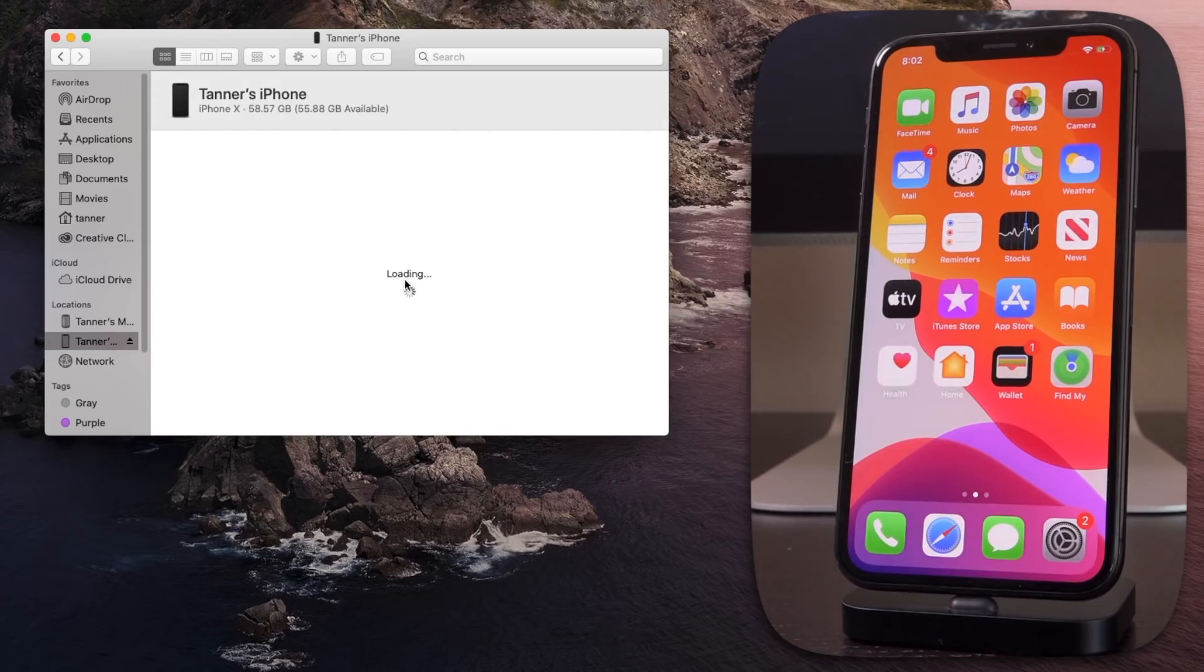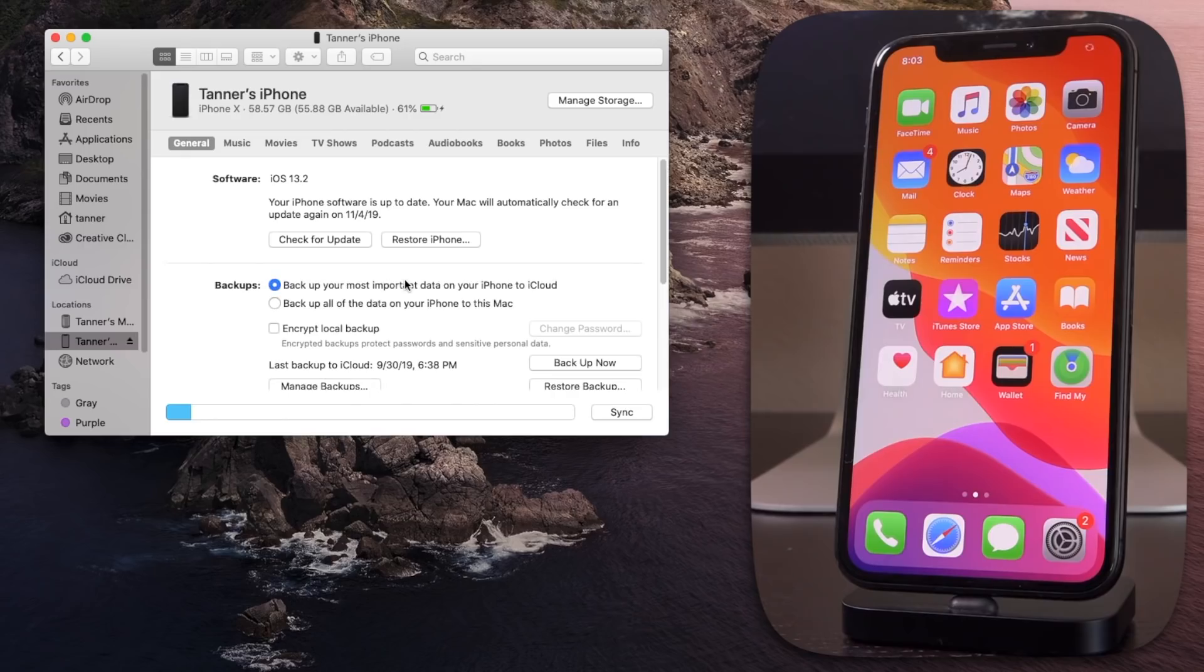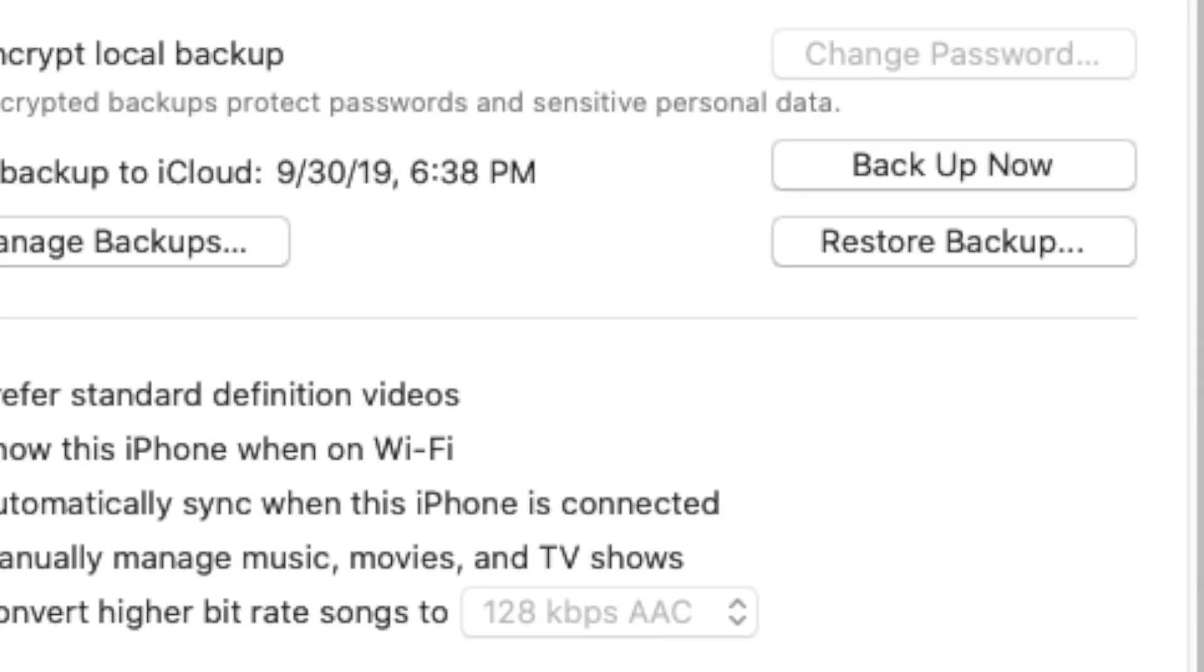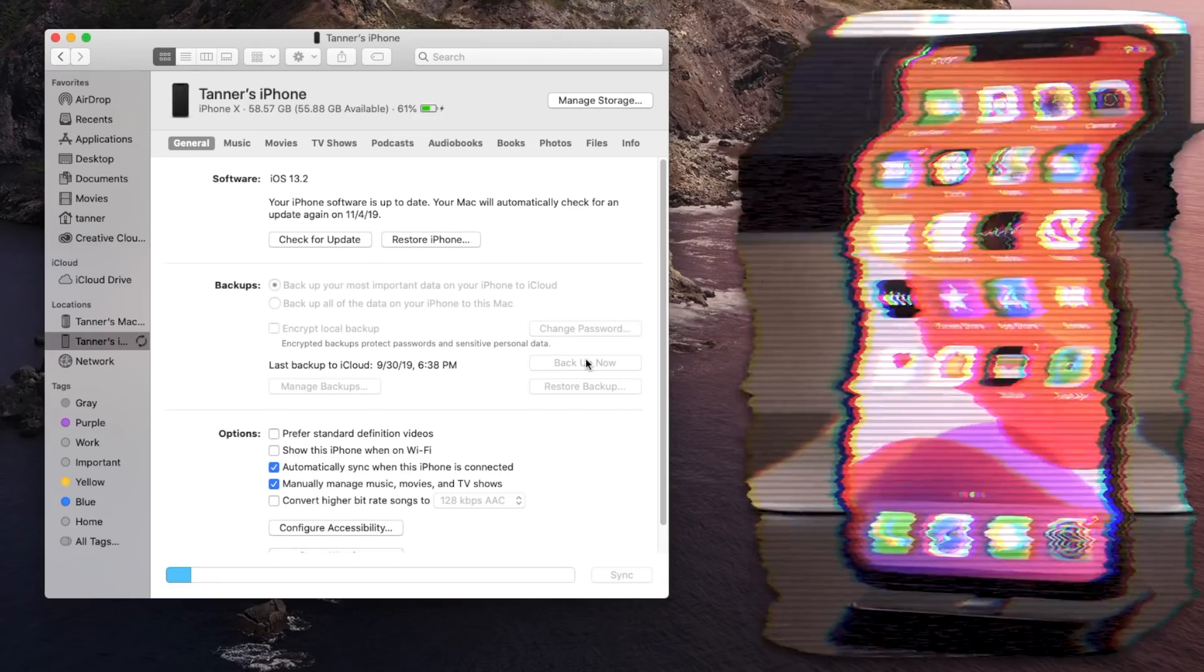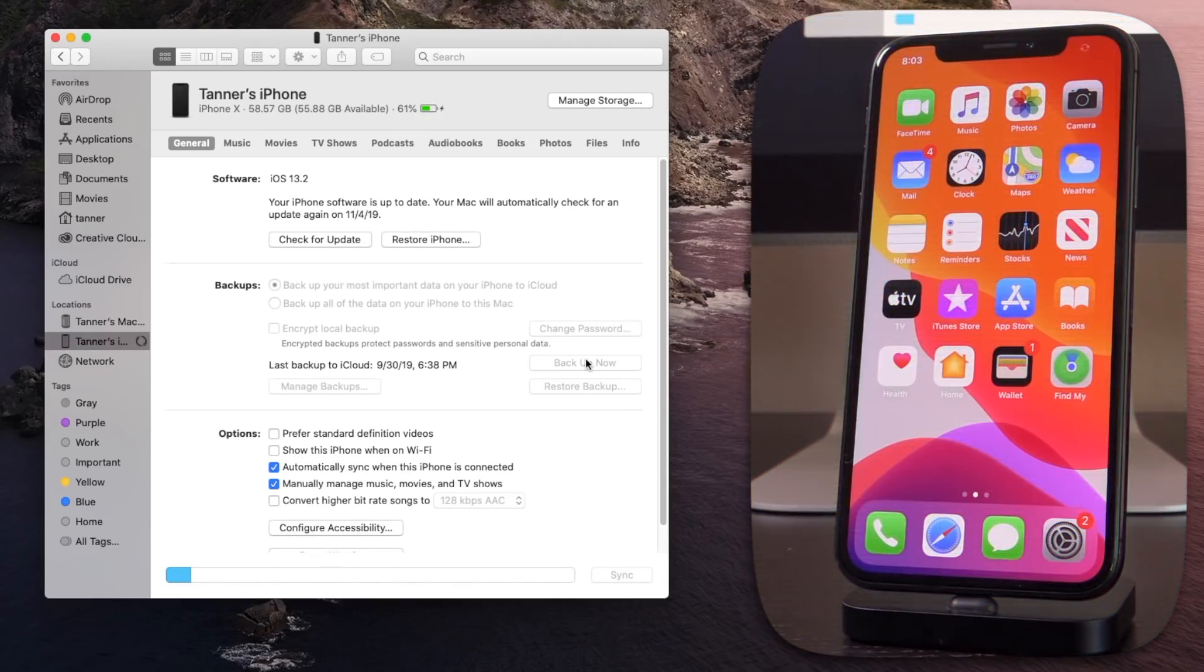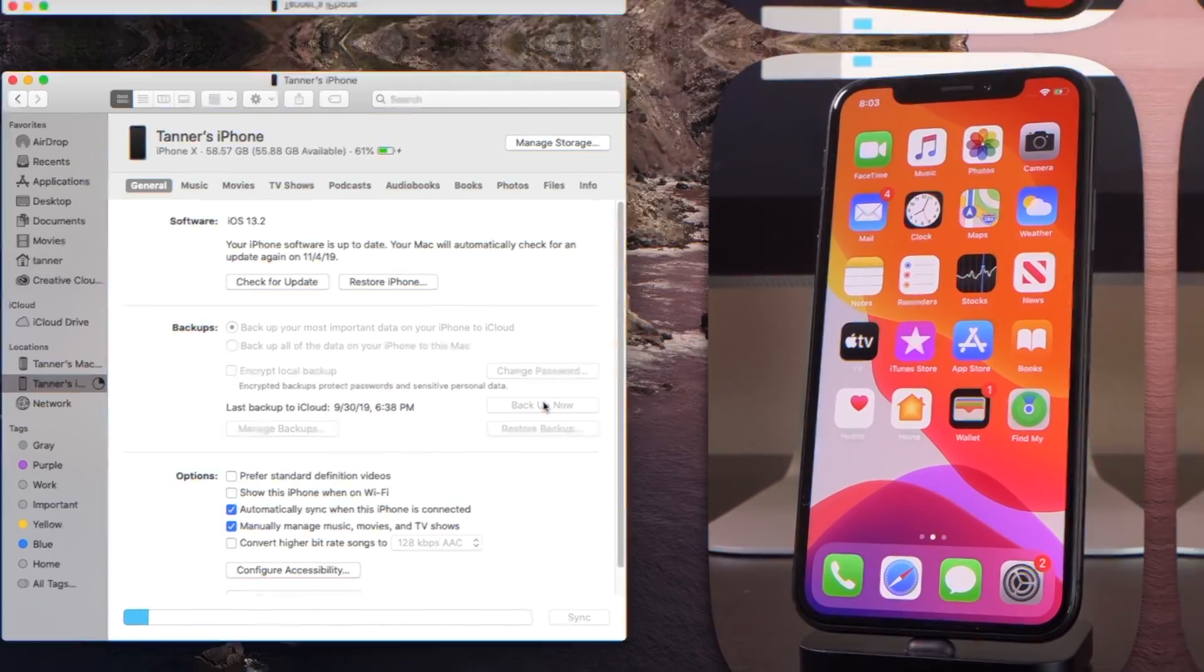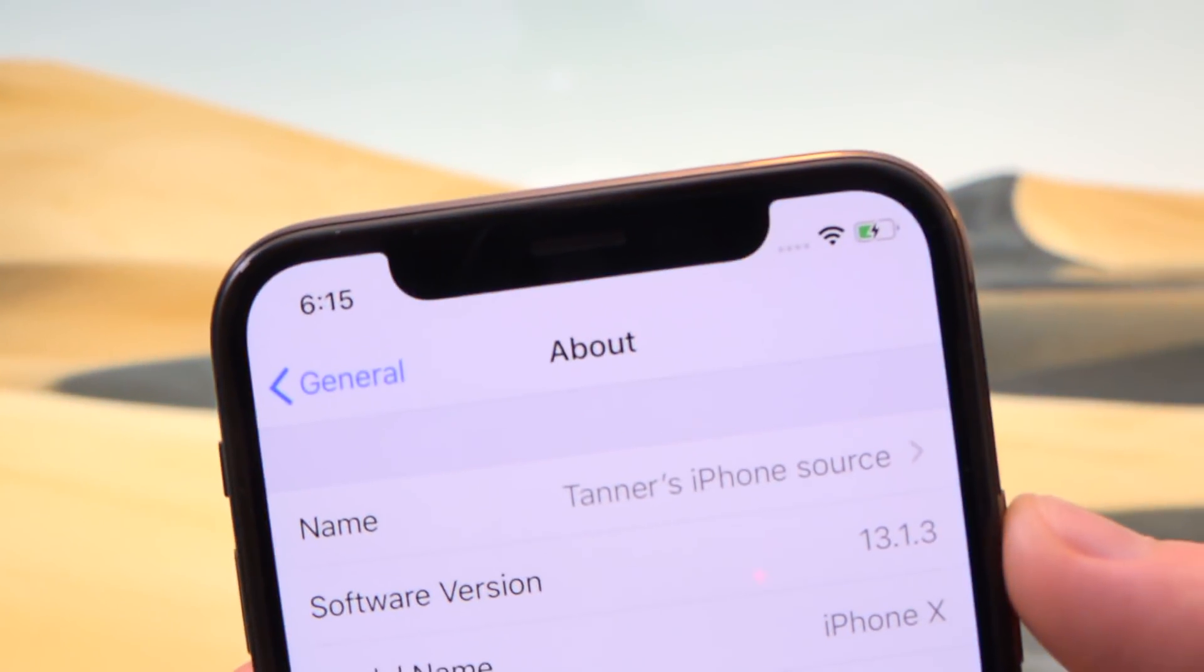And before we begin, you need to back up your device on your computer first before you begin. So inside of Finder or iTunes, if you're on an older Mac, because although you're probably not going to encounter any sort of complications, the off chance is always there. So make sure you have a full backup of your data. And you can do that inside of Finder again, iTunes. And before we get started,